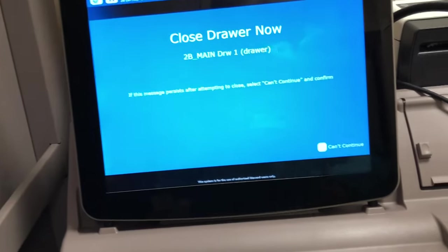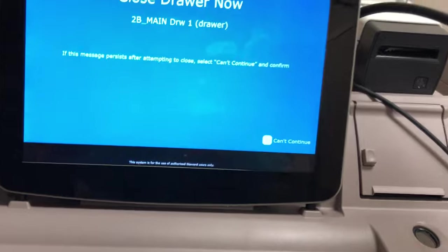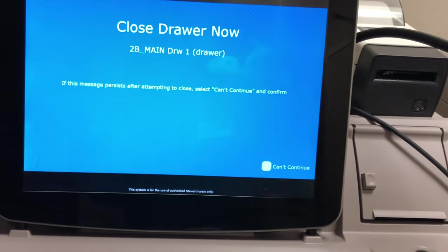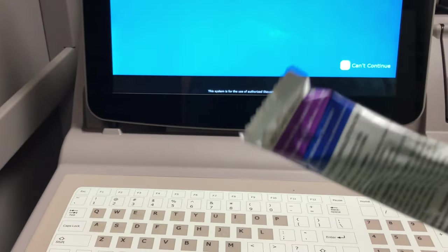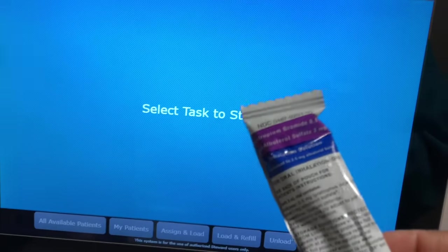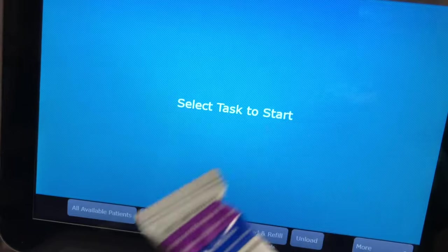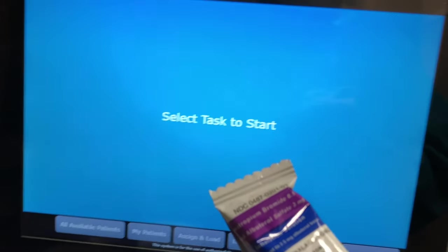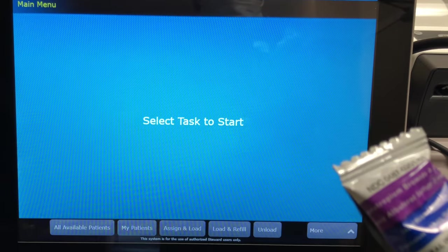Due to COVID and everything, we are making sure that these medications — because someone else's hands have been on this — we're going to quarantine this for three days. We have a particular location set aside to quarantine this for three days, and I think that's absolutely wonderful that we're doing that.